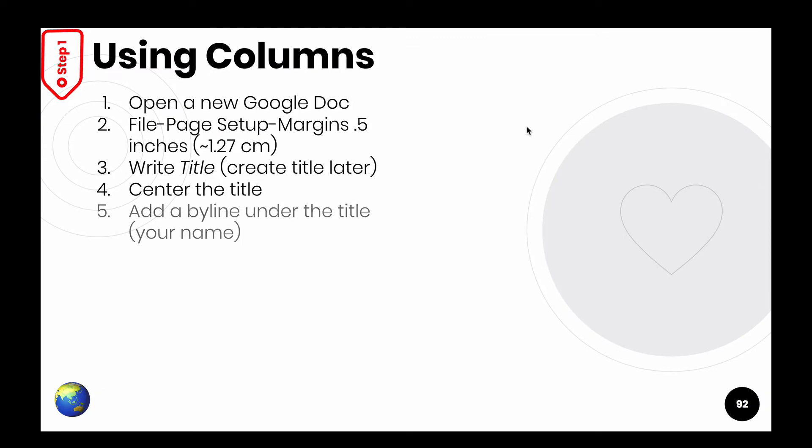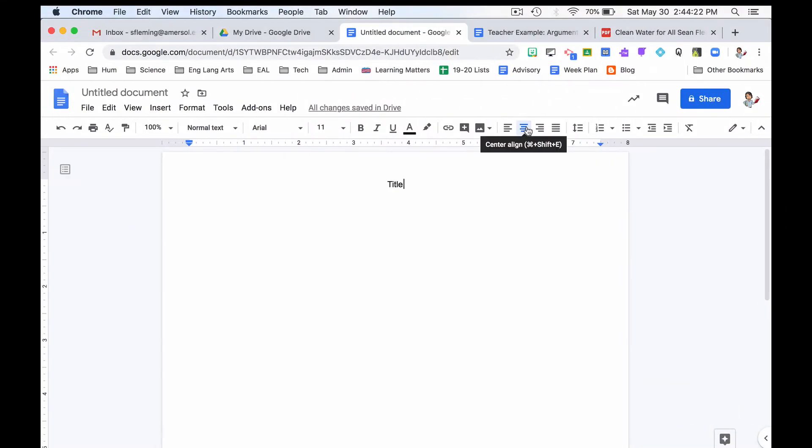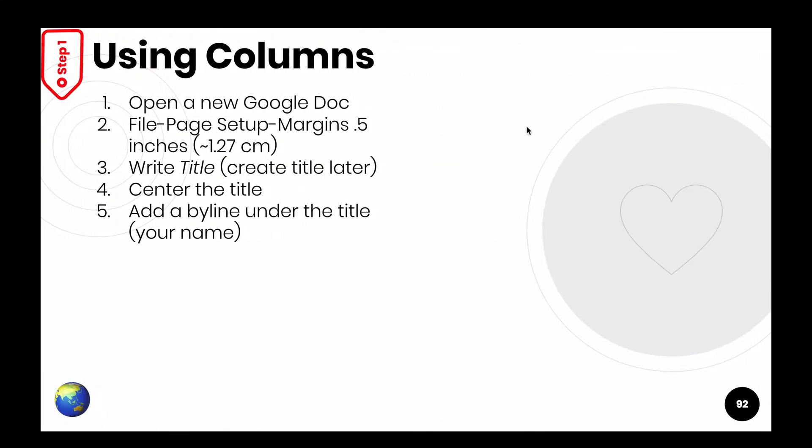Next one, add a byline under the title. My name. I'm going to click, hit enter. I'm going to write my name. I'm just doing what it says.